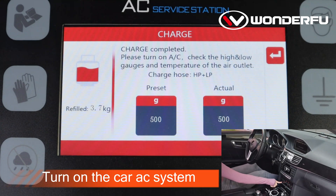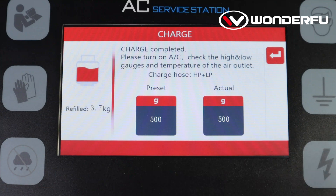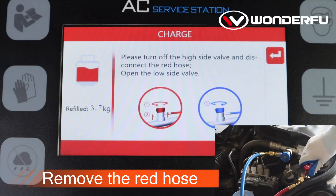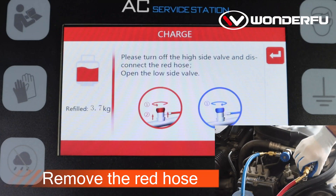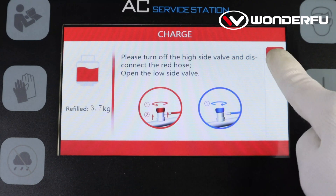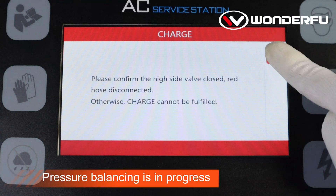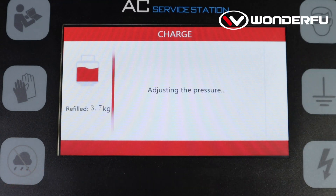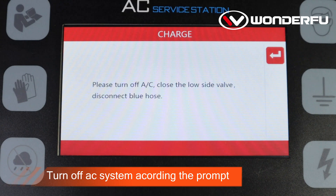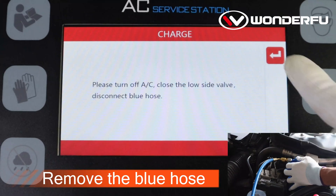Turn on the car AC system. Turn off the high pressure valve and remove the red hose. Pressure balancing is in progress. Turn off the AC system according to the prompt, then remove the blue hose.